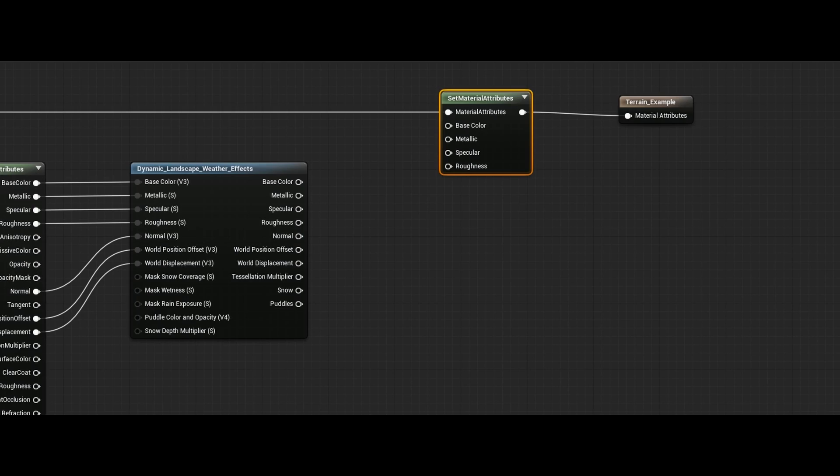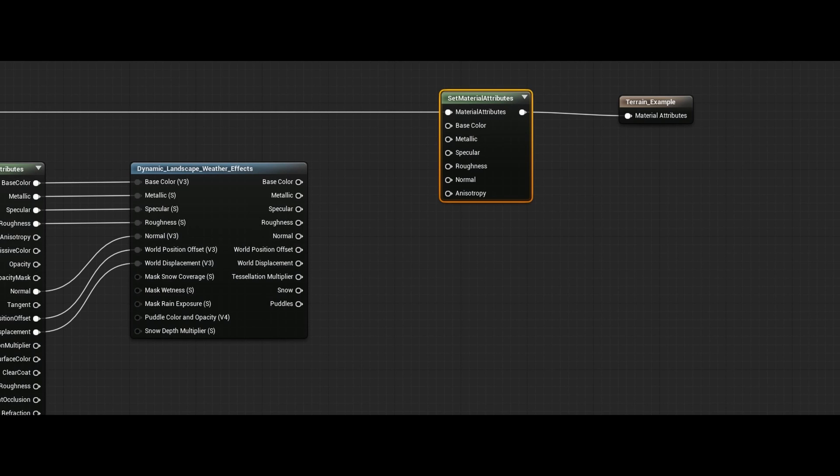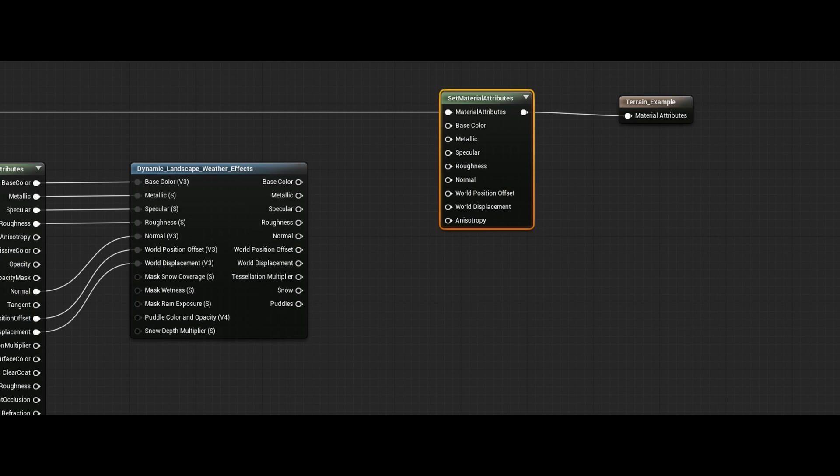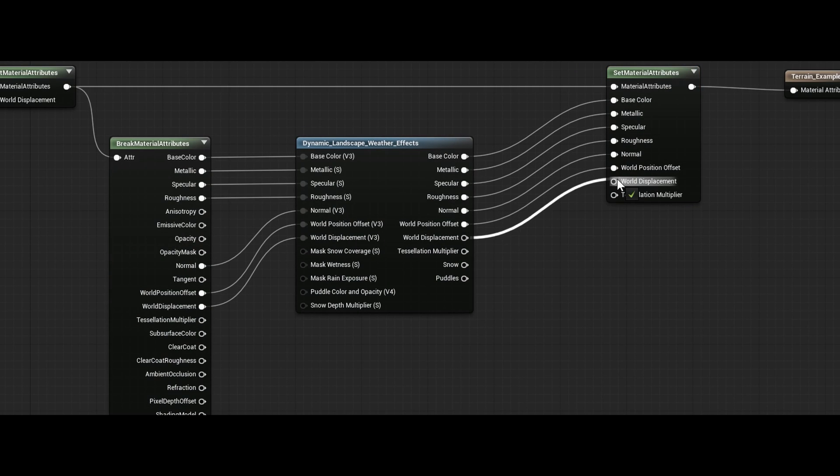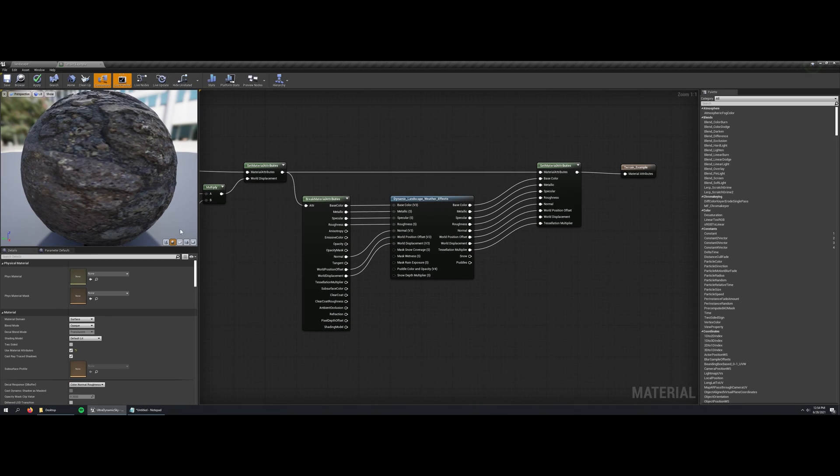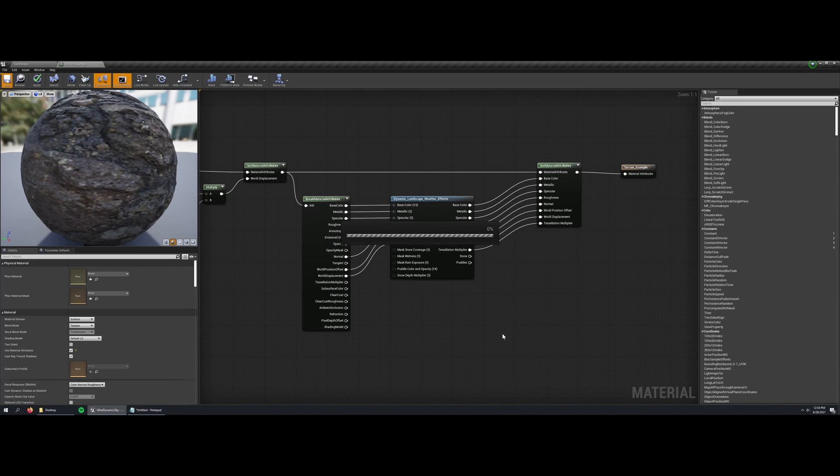So now I'm just using a set material attributes node to take all of the outputs from that function and bring them back into the material attributes pin to go into the output. And that's really all of the work in the material, so I'm going to go ahead and save and compile.